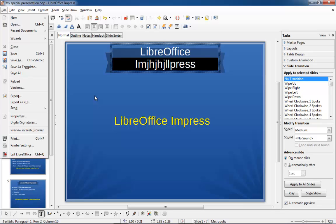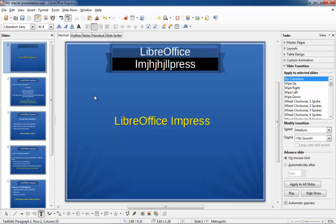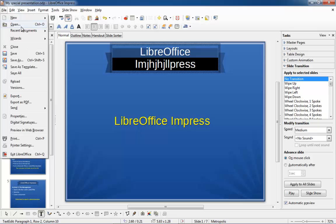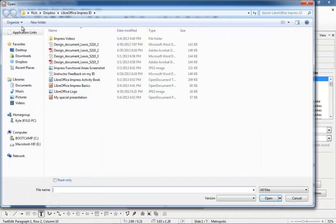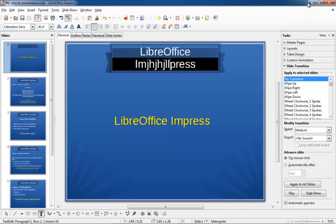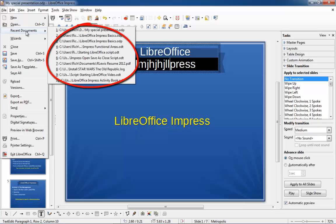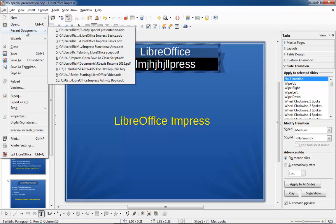Now that it's saved, I can open up another document without fear of losing anything in this one. You can open another document by going to the File menu and clicking Open. Or if it's a document you've collected recently, you can go up to the File menu and click on Recent Documents — the last several documents that you had open will show up there. But I want to open one that I haven't opened recently, so I'm going to click on simply Open.